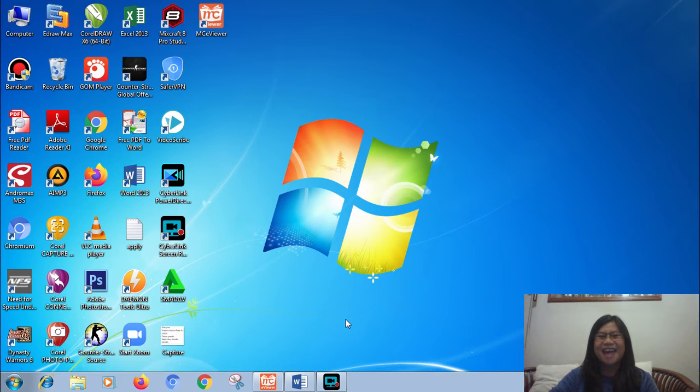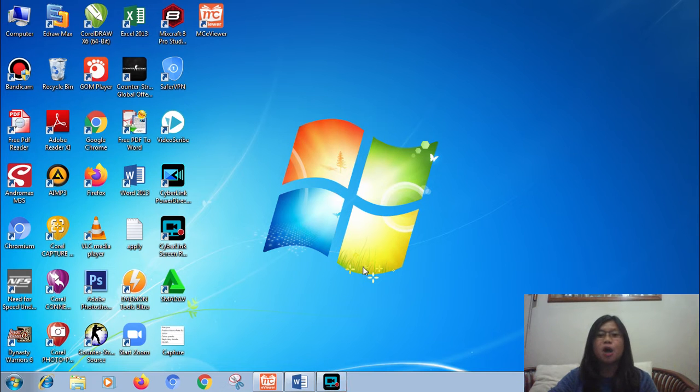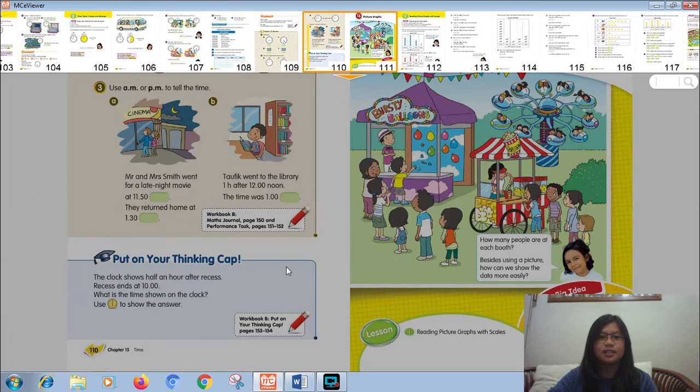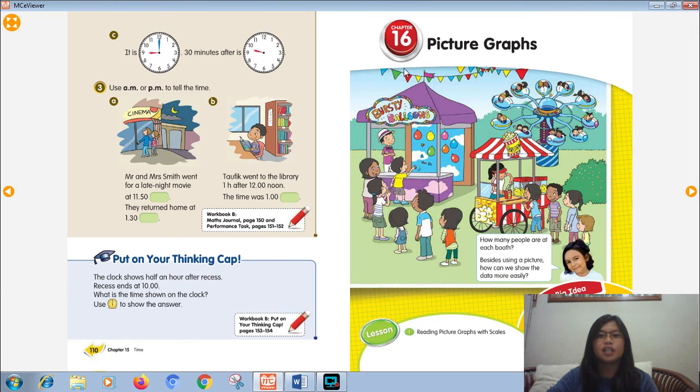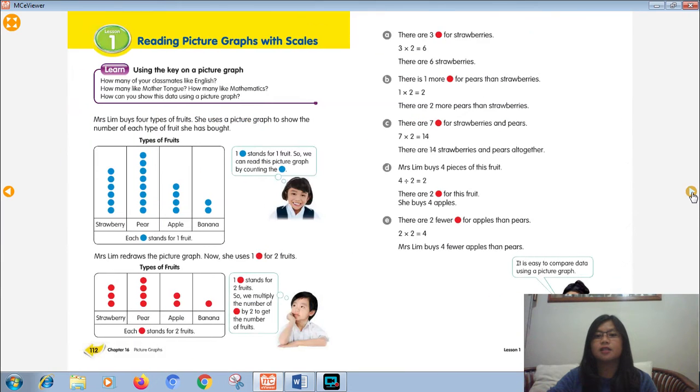Hi friends! Math time again with Miss Dea. For now, we're gonna learn about picture graphs.